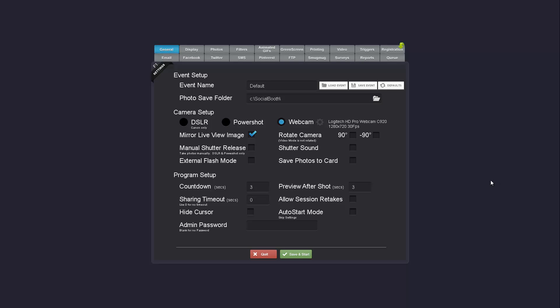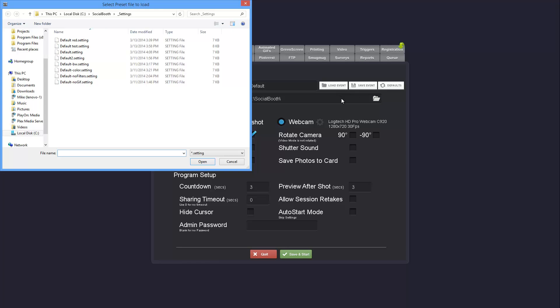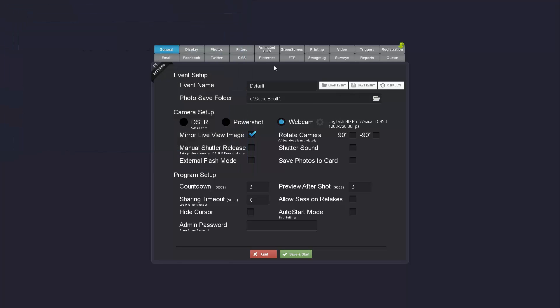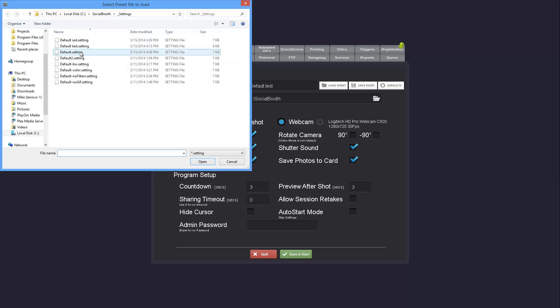First thing you notice is the general tab has been reorganized a bit and it now leads with the events. Most importantly you're able to load and save events, which will allow you to set up multiple events in advance and have operators load them on site without having to set them up right there.